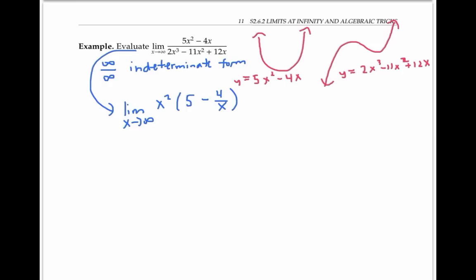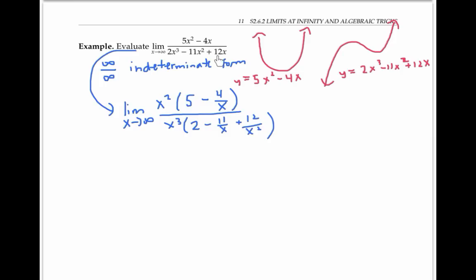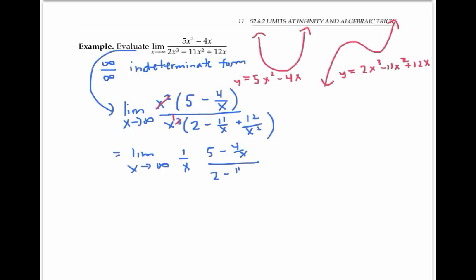Now the highest power of x I see in the denominator is x cubed. So I'll factor out x cubed from each of those terms: I get two minus eleven over x plus twelve over x squared. Because factoring out an x cubed is the same as dividing each term by x cubed and then writing the x cubed on the side. Now I can rewrite again by canceling an x squared from the top and the bottom to get the limit of one over x times five minus four over x, over two minus eleven over x plus twelve over x squared.